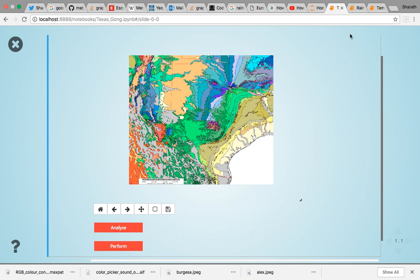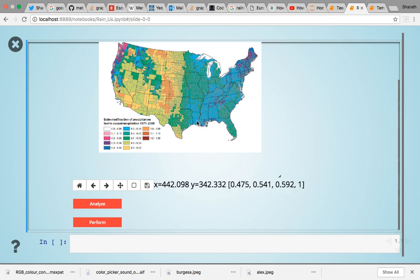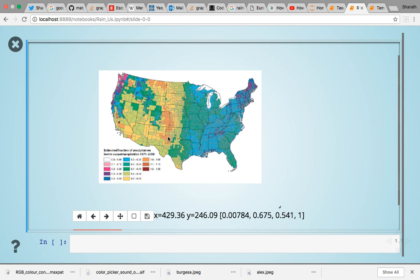This method could be applied to pretty much any color-ranged rainbow color map, like this map which shows the estimated fraction of precipitation in the United States. We'll see this being sonified.